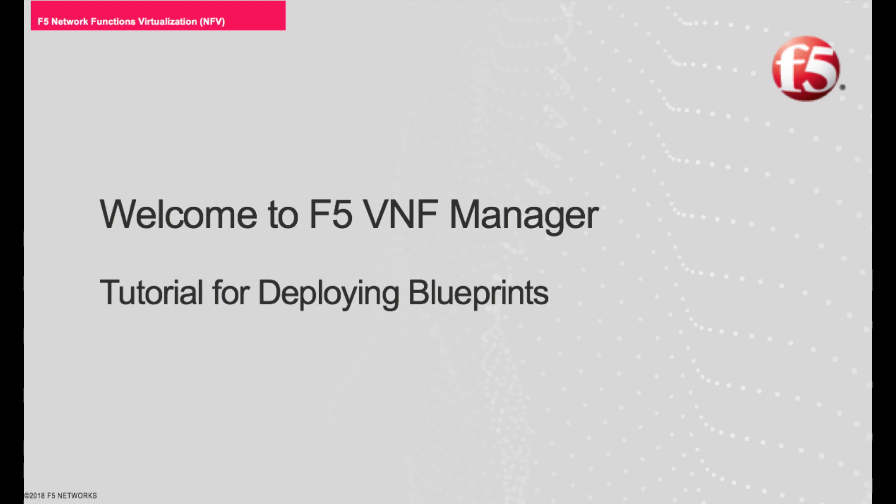Welcome to the F5 VNF Manager tutorial for installing blueprints. In this video, we will show you how to set up your VNF Manager and install a GILand Blueprint.